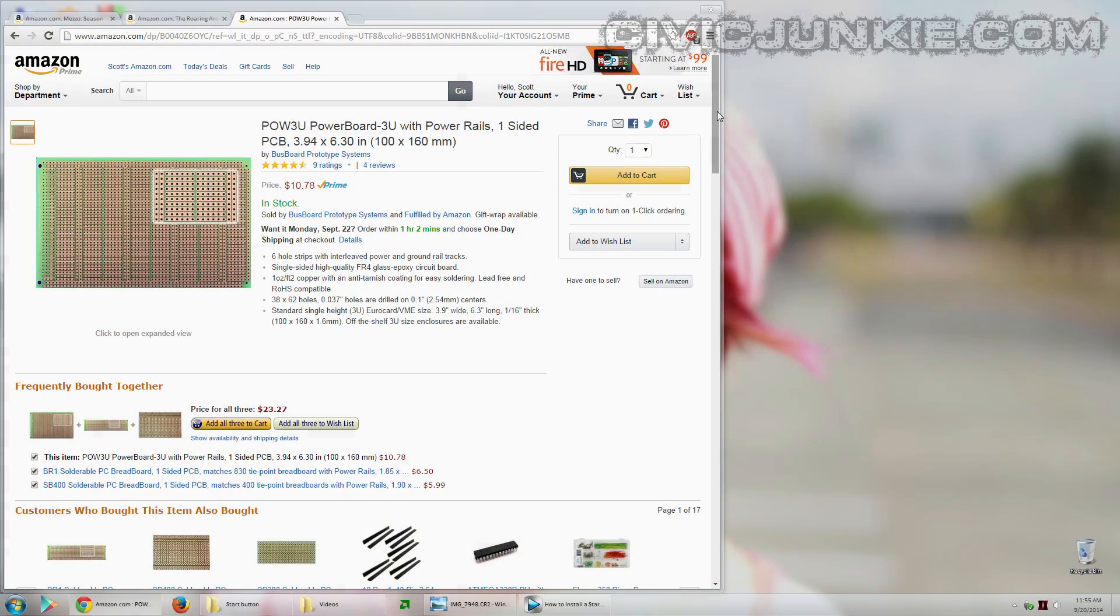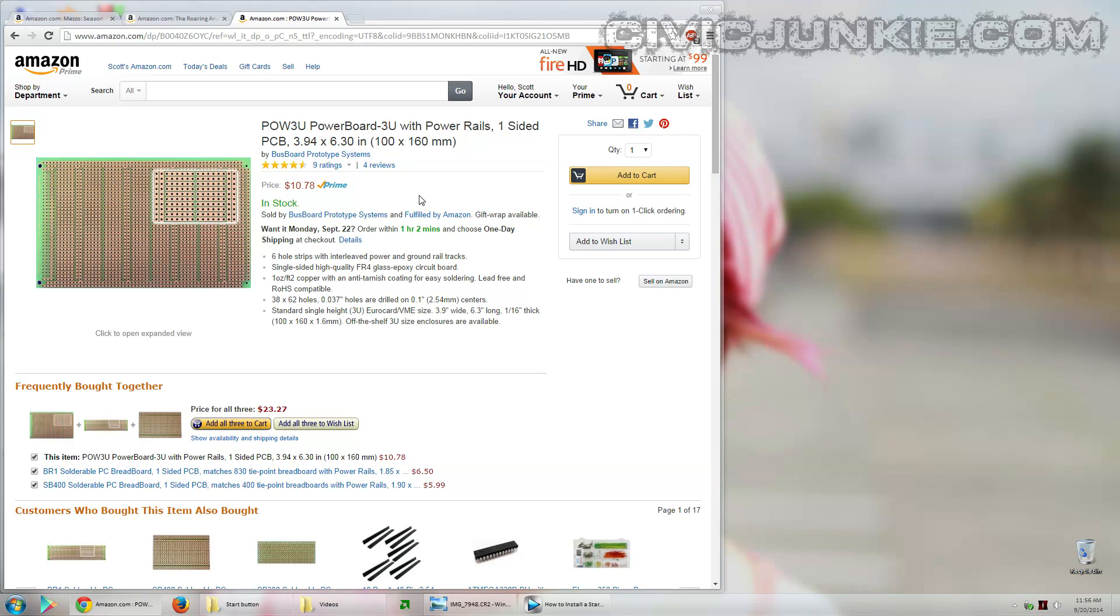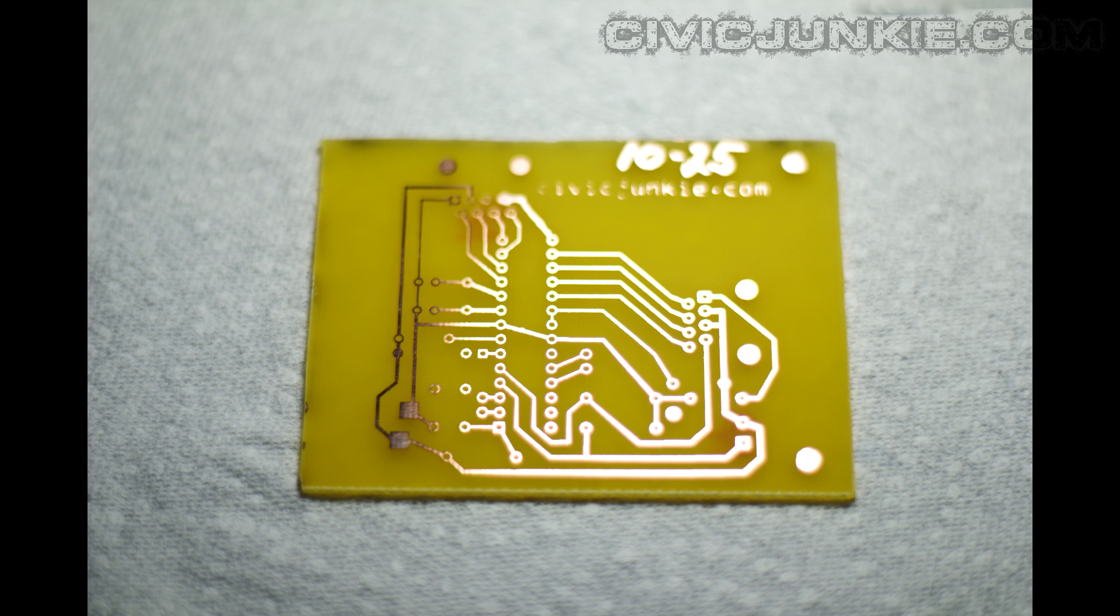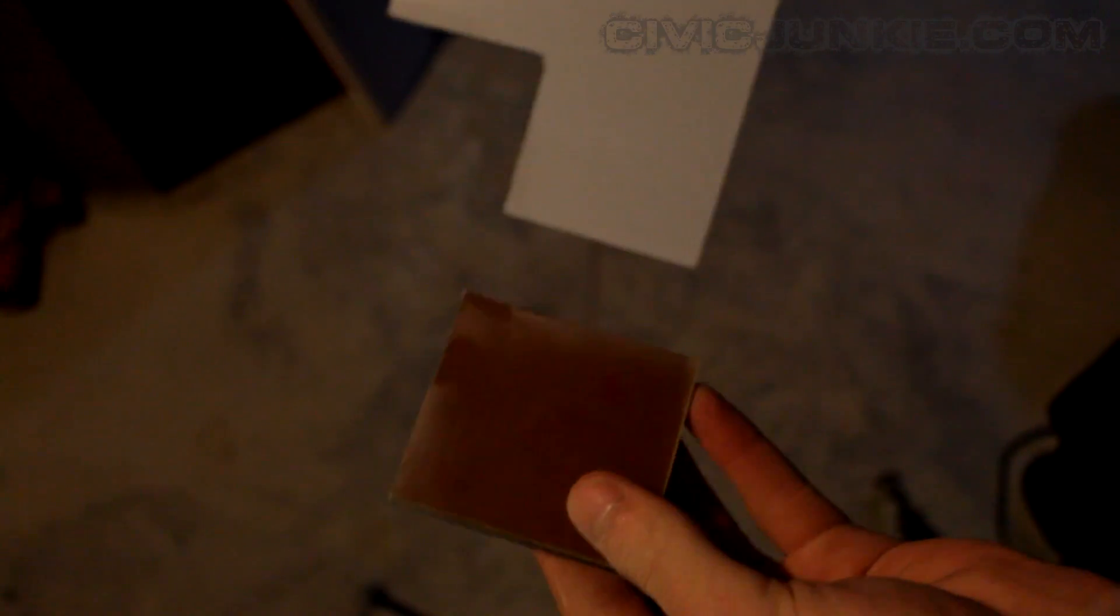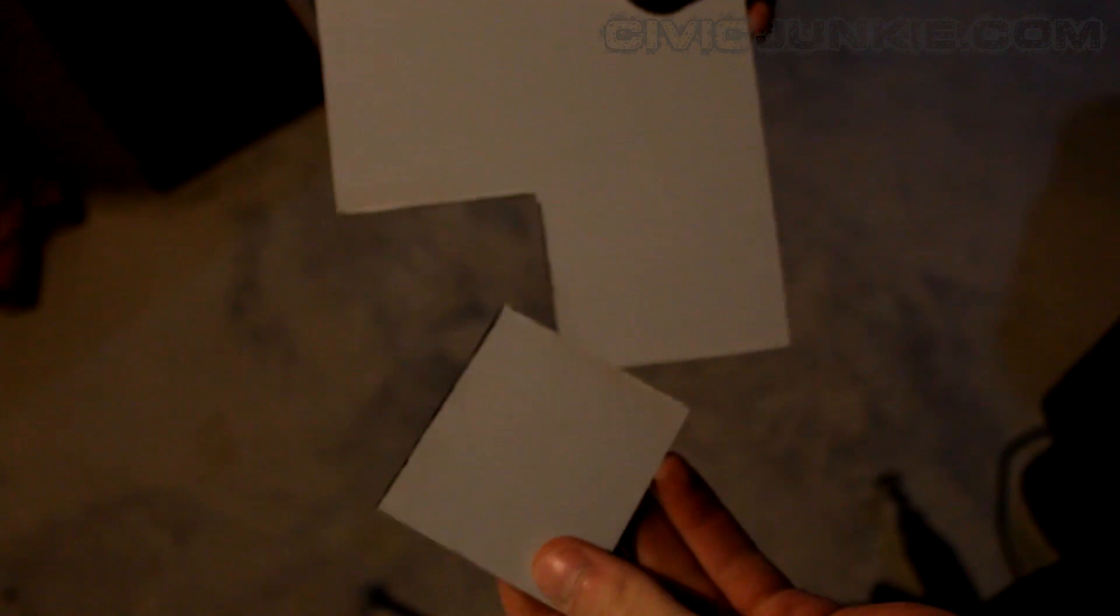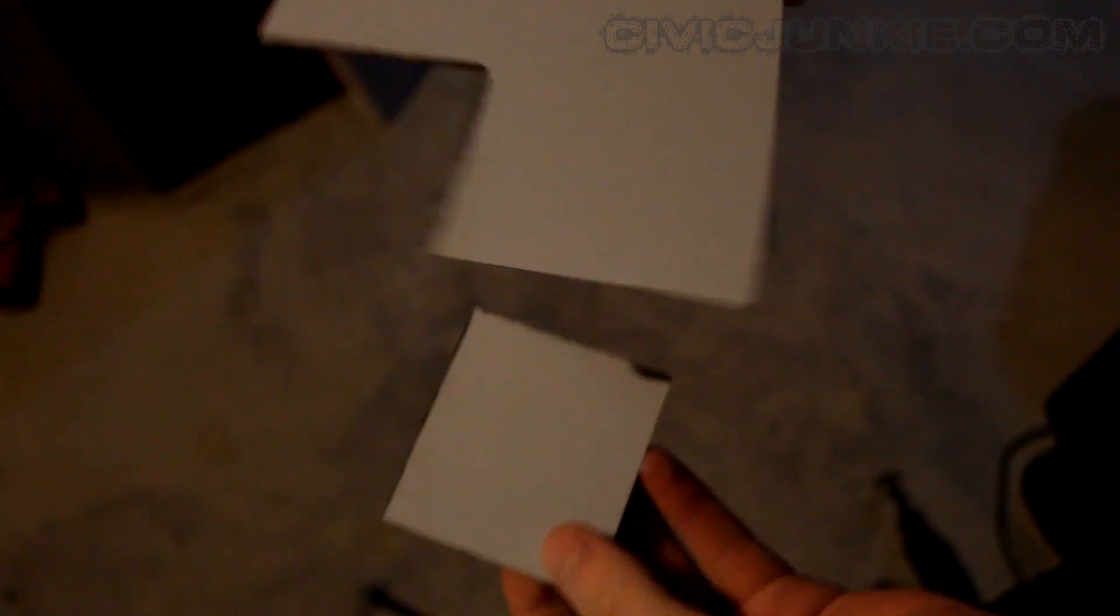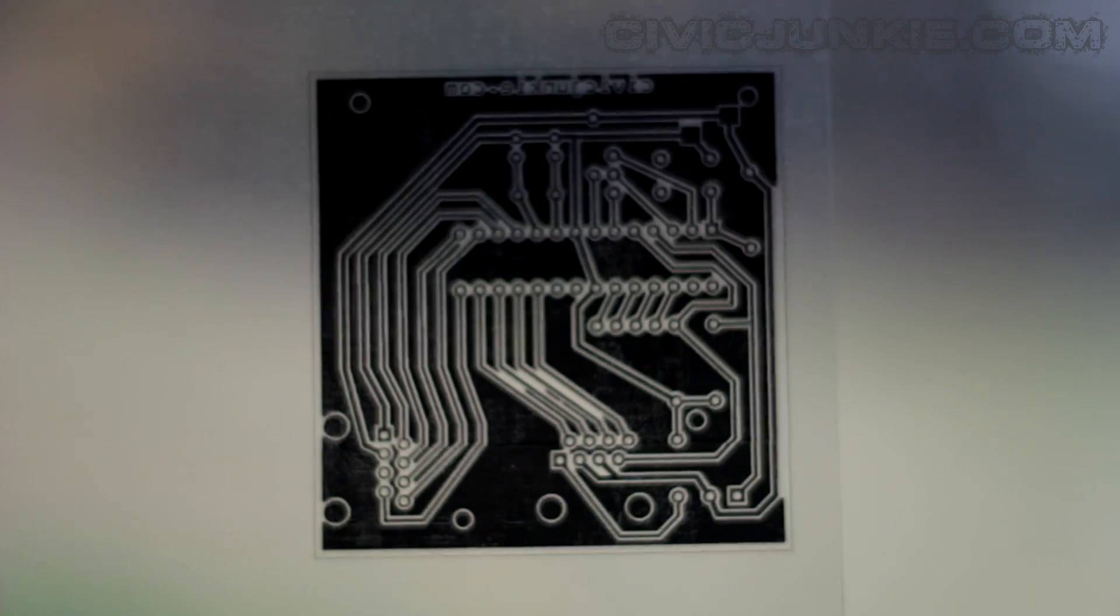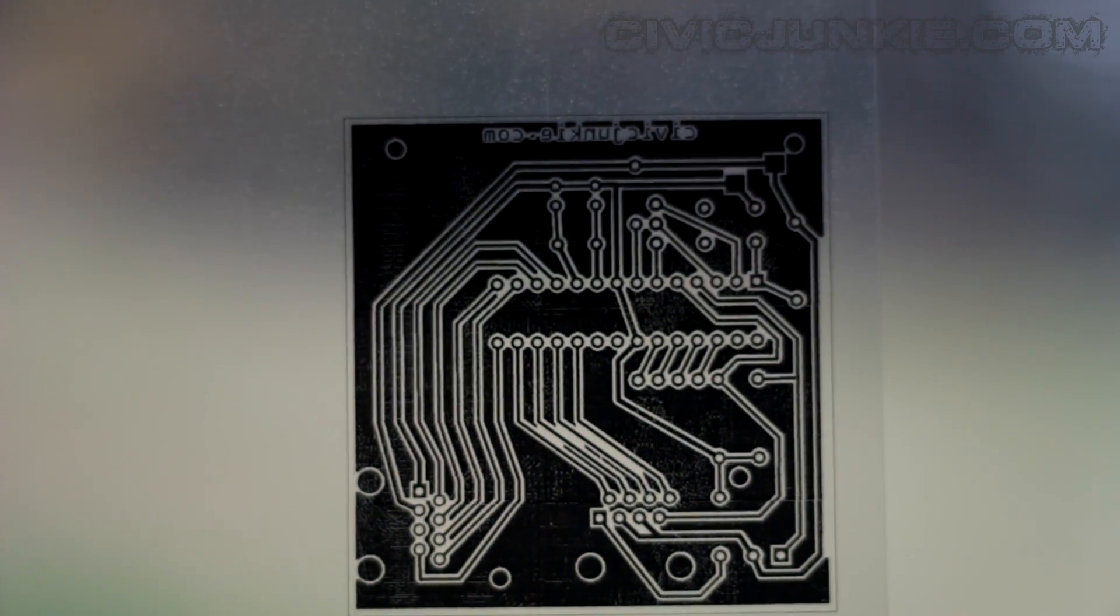A better way of doing it would be to use a prototyping circuit board like this one. This will be more reliable, but still somewhat messy. The best way to do it is to print your own custom circuit board. This might be a little more complicated than the other options, but it's by far the best way. Here's a quick look at the process. I won't go into detail about how to do this. You can find other channels on YouTube that will show you everything you need to know about printing your own circuit board.